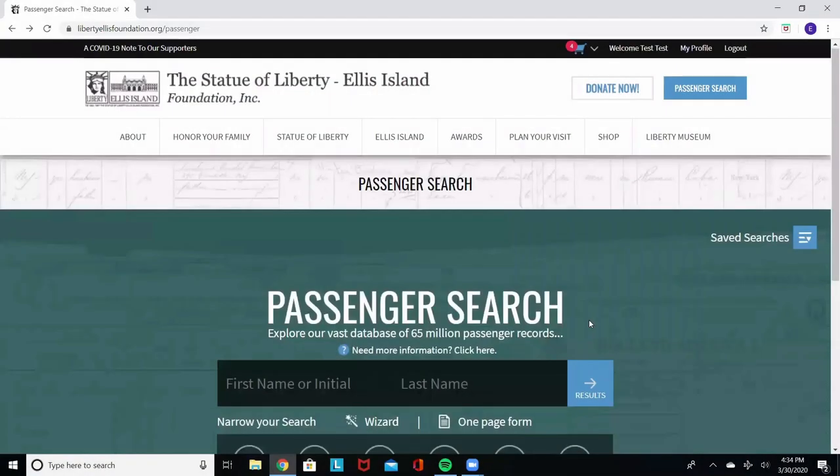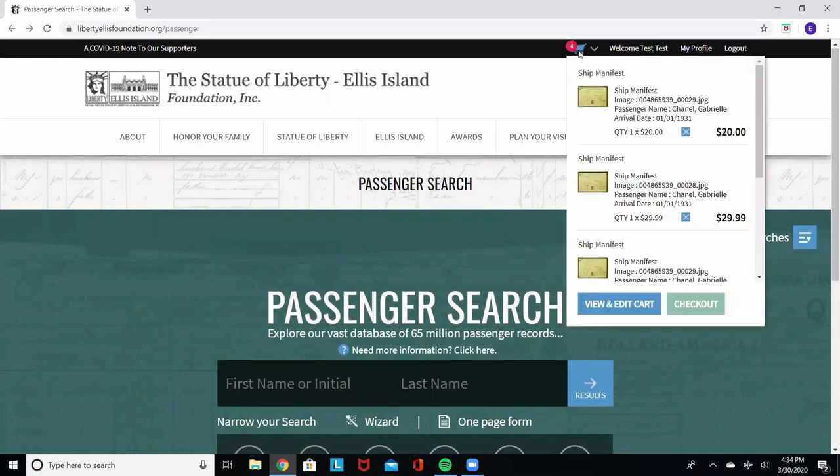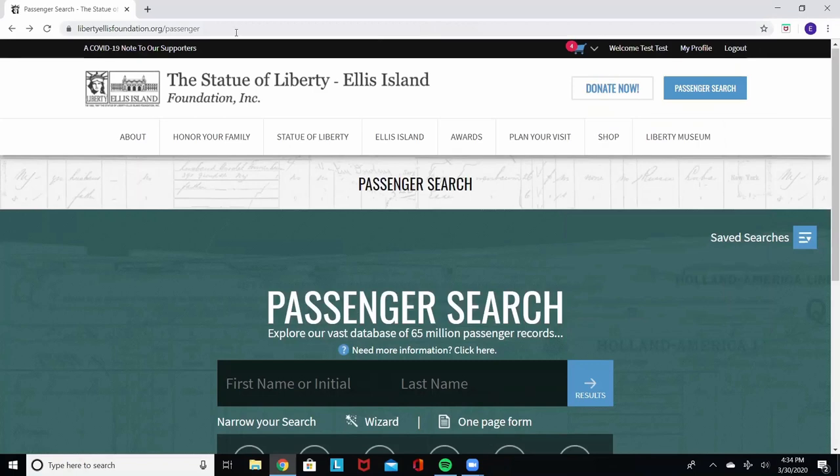I hope that this tutorial was able to give you a better understanding of how to search for your family using the Liberty Ellis Foundation database. There are over 65 million passenger records. Millions of people around the world have a connection to Ellis Island. I hope that this tutorial will help you to find yours. And remember, anything that you find along the way can be purchased. All purchases go back to the restoration and preservation of the Statue of Liberty and Ellis Island. Don't forget LibertyEllisFoundation.org. Select the passenger search to begin.